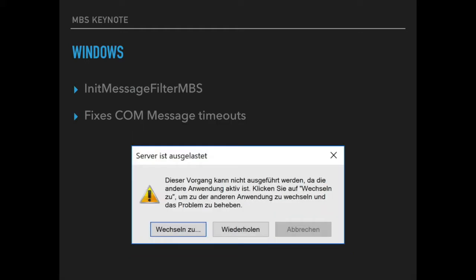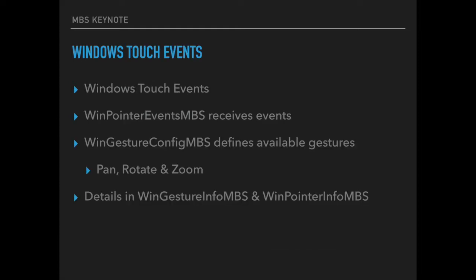Then we got the message filter functions for the COM communication. If you ever saw this dialog that the server is busy, this can be avoided by using our init message filter MBS function. For Windows we got classes to handle touch events. You can configure the various events you accept and get events for pan, rotate and zoom gestures.